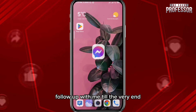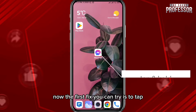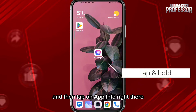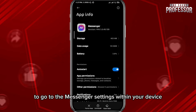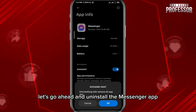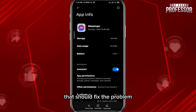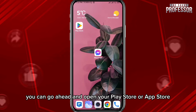Follow up with me till the very end. The first fix you can try is to tap and hold on the Messenger icon, then tap on App Info to go to the Messenger settings within your device. From here, go ahead and uninstall the Messenger app completely from your device and then reinstall it again — that should fix the problem.